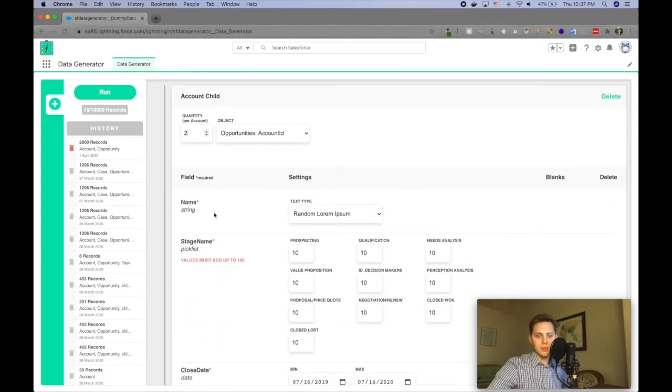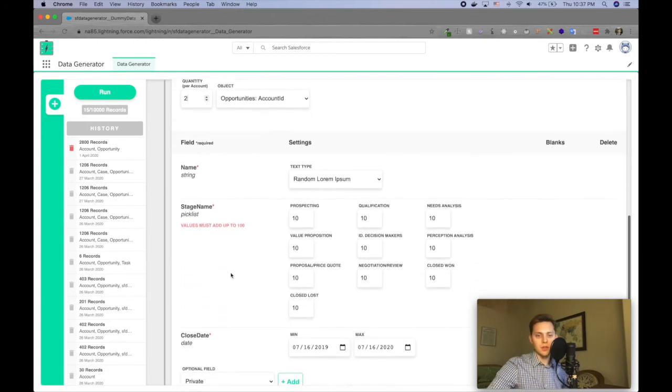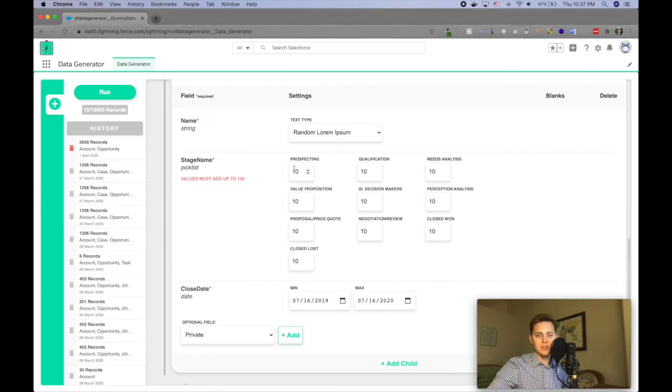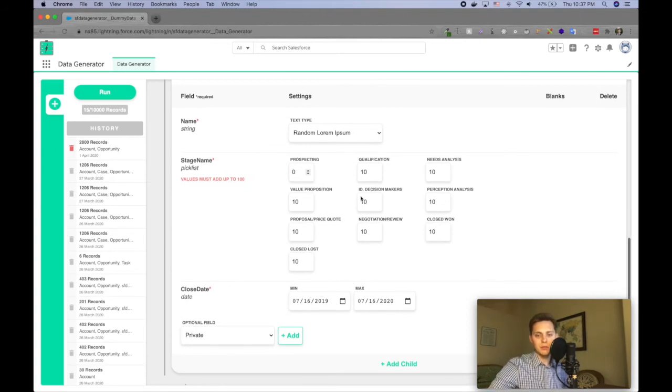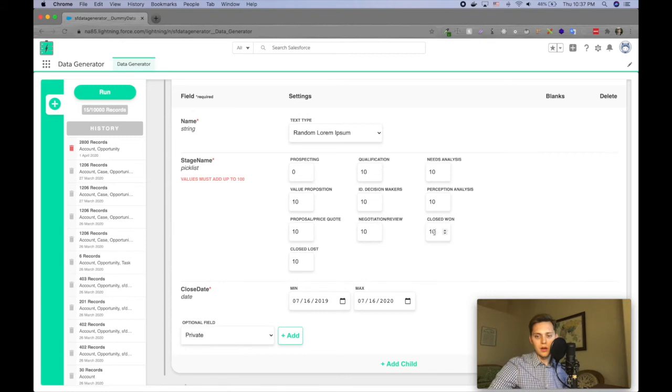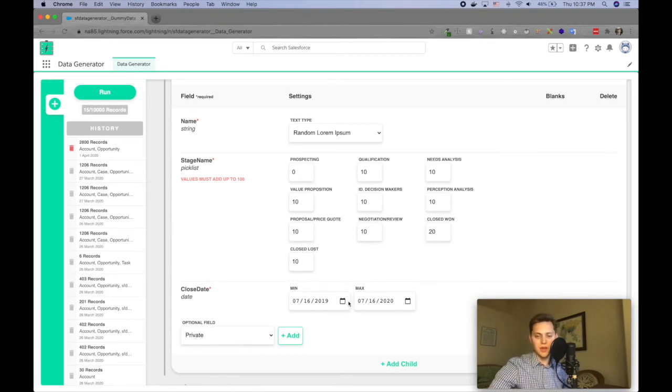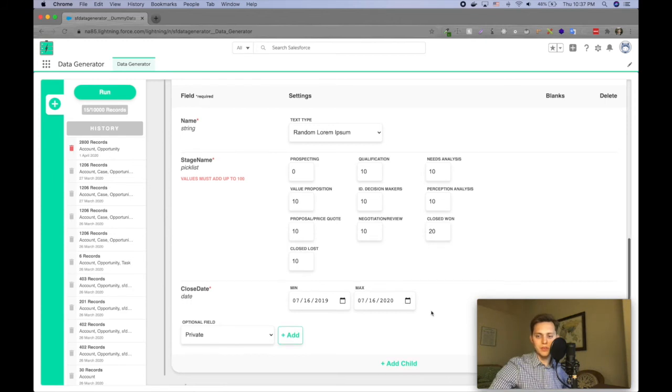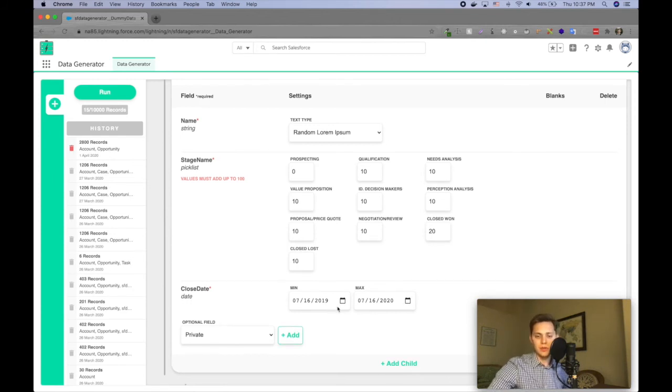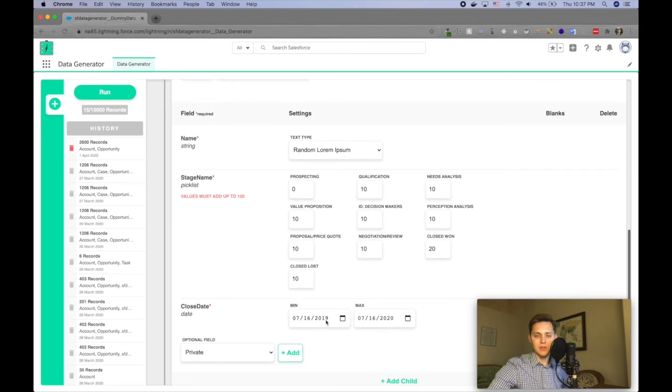And so like, there's the name of the opportunity, there's the stage name, so like, let's say I don't want any in prospecting, but I want, I want a lot that are closed won. And then for dates too, I can specify a min and a max and it will randomly generate dates in between those two that are specified there.